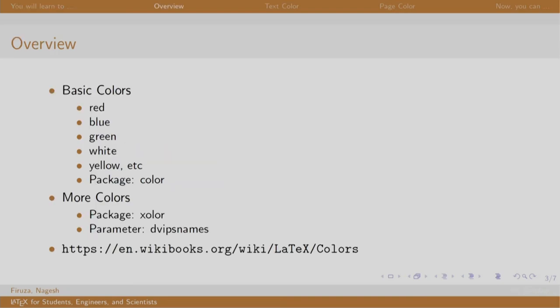Some basic colors are blue, red, green, etcetera. To use colors, one must include a package called color.